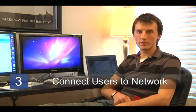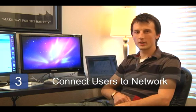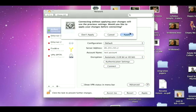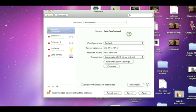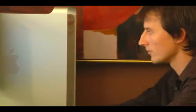Step three is to connect these remote users to your wide area network. This is a fairly straightforward process. You'll need to configure the connection on each computer that the users will be using to connect to your wide area network. This will probably include a domain name or an IP address, and the username and password.